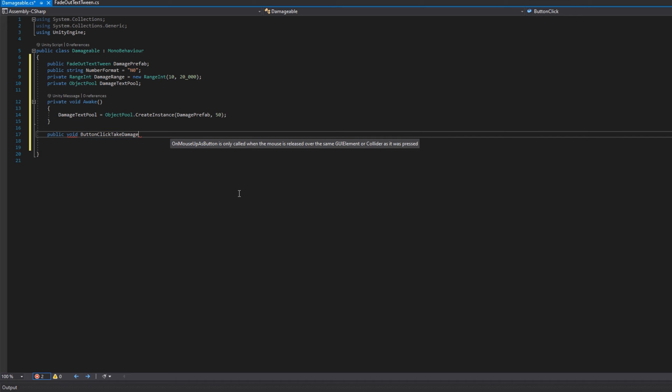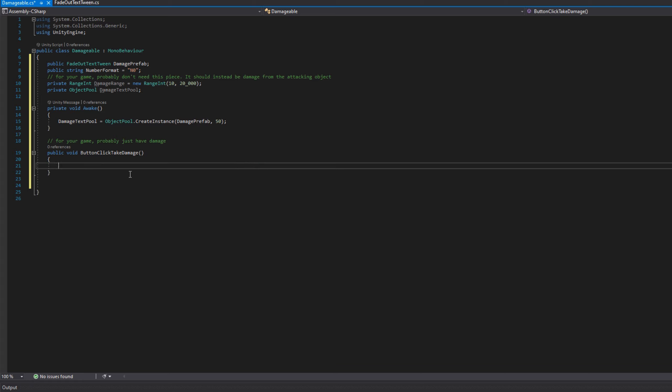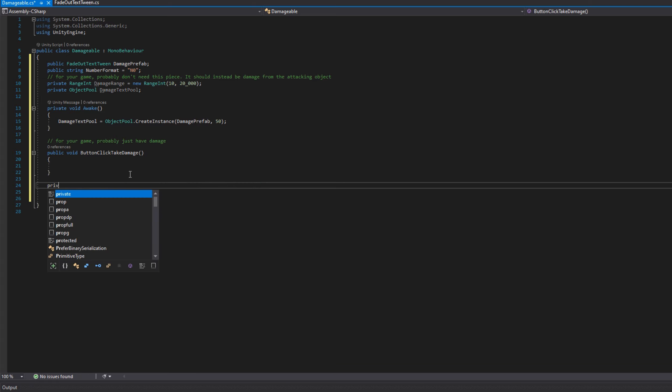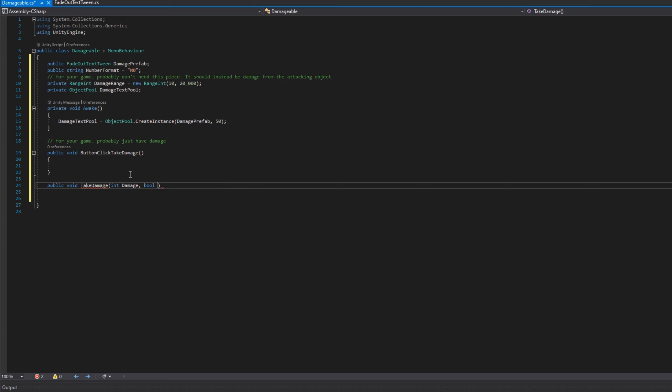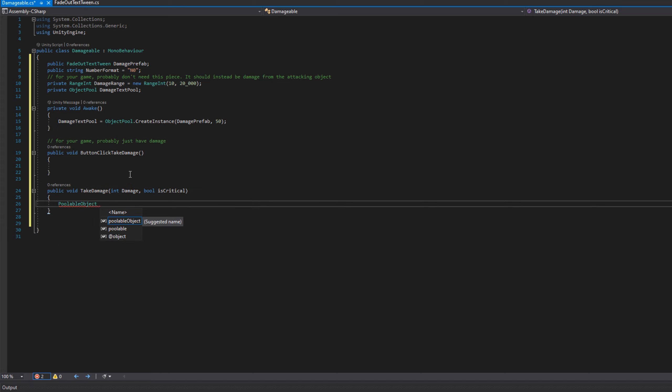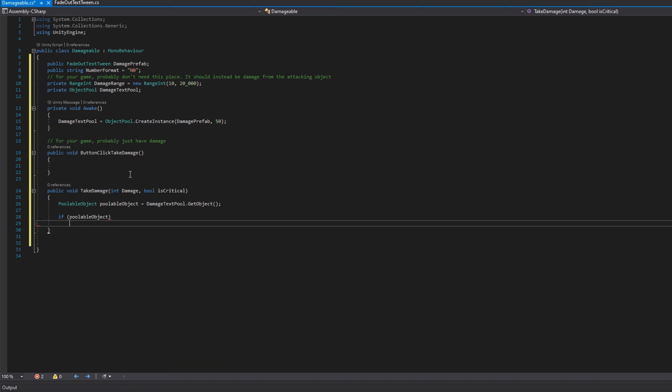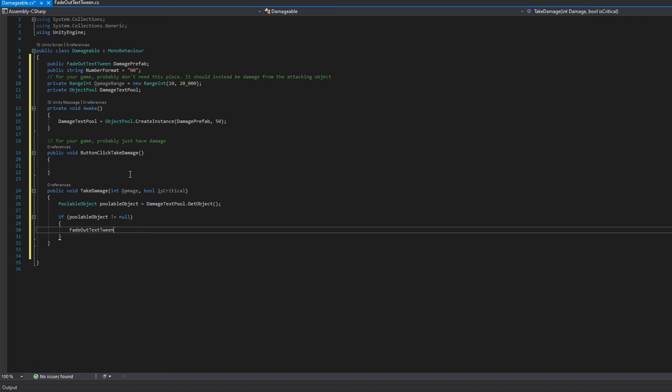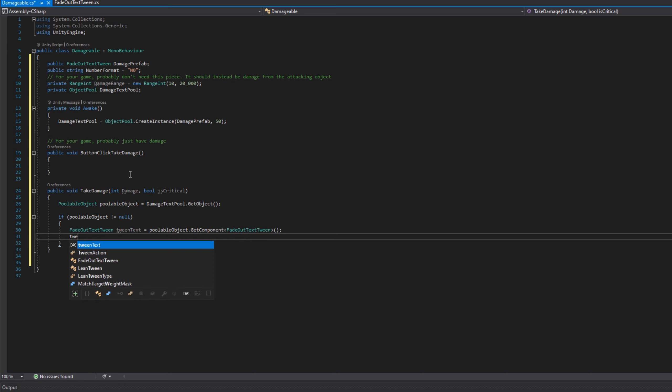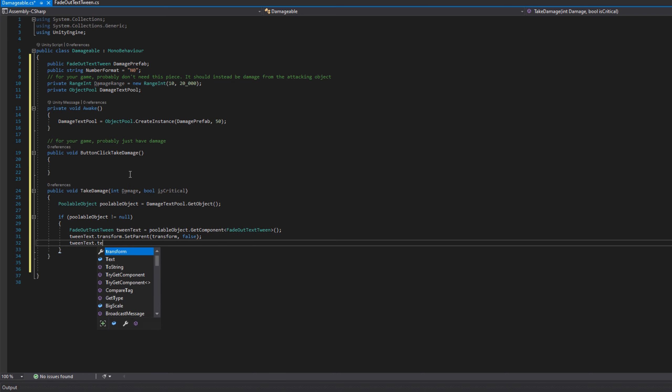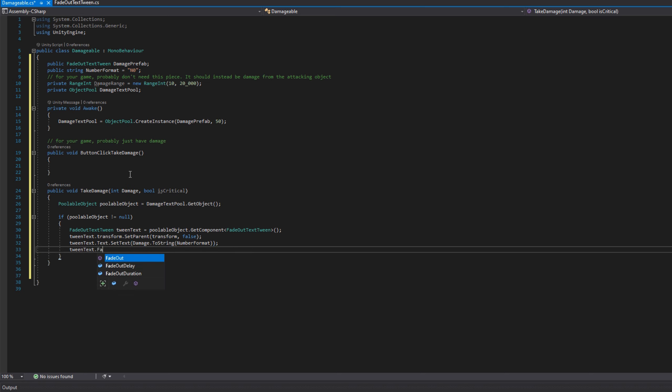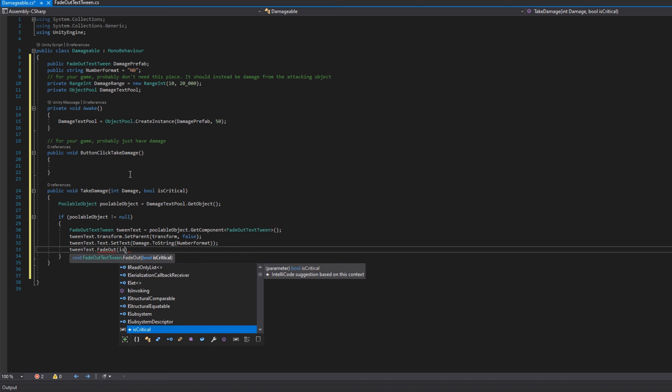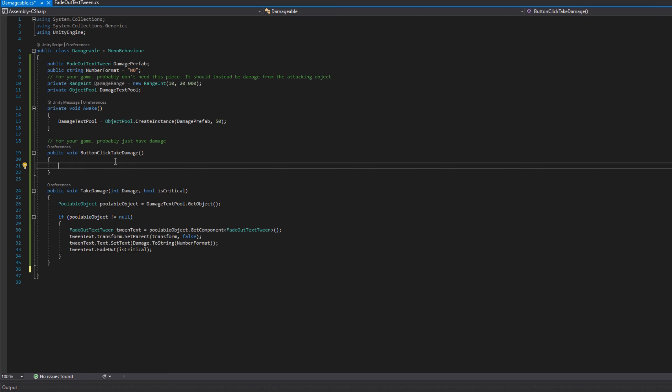I'm going to make a function that is button click take damage. Most likely you don't want this in your game. This is just for our demo, so I can click the button and have it take damage. The take damage function is the real deal. You'll want it to take an int for the amount of damage taken and a boolean of if it was critical or not. In there, we'll just get an instance of the poolable object. We will get a reference to the fade out text tween. We'll set the parent to be this object because we want to animate above this particular object. We'll set the text to be the damage in the string number format that we wanted, and we will start fading out based on whether it's critical or not.